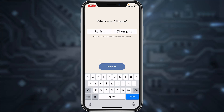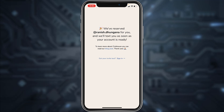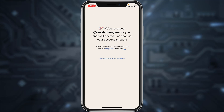Now enter your first name and last name, and once you've entered your name tap next. Now pick a username for your account, and once you've chosen a username, tap next.